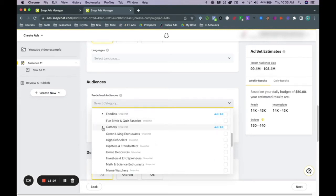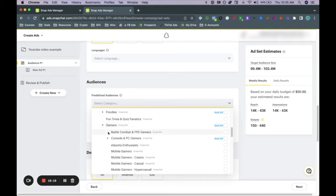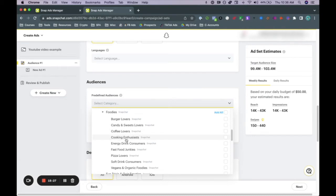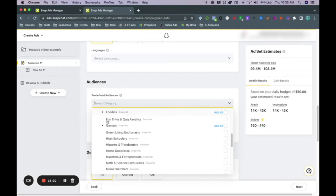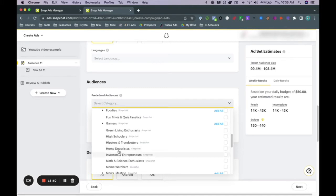I recommend you go through all of these different targeting options because you don't know what you don't know. It makes sense to go through each one and see what possibilities are available within Snapchat ads. Don't stop at the first relevant category — go through everything. For gamers, there are many sub-categories. We also have green living enthusiasts, high schoolers, hipsters, home decorists, investors, and entrepreneurs. For example, if you're selling a course teaching entrepreneurs how to start their own social media marketing agency, targeting investors and entrepreneurs would be a good option.